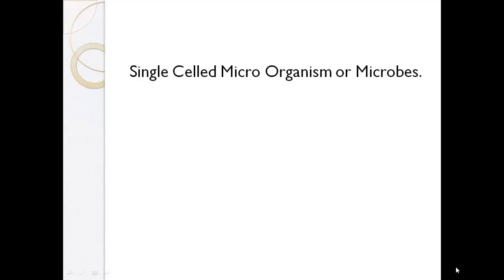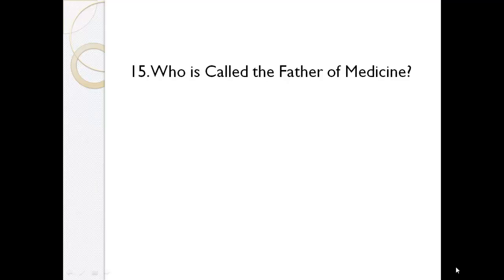What was the first organism to appear on Earth? Single-celled microorganism or microbes. Who is called the father of medicine? Hippocrates.